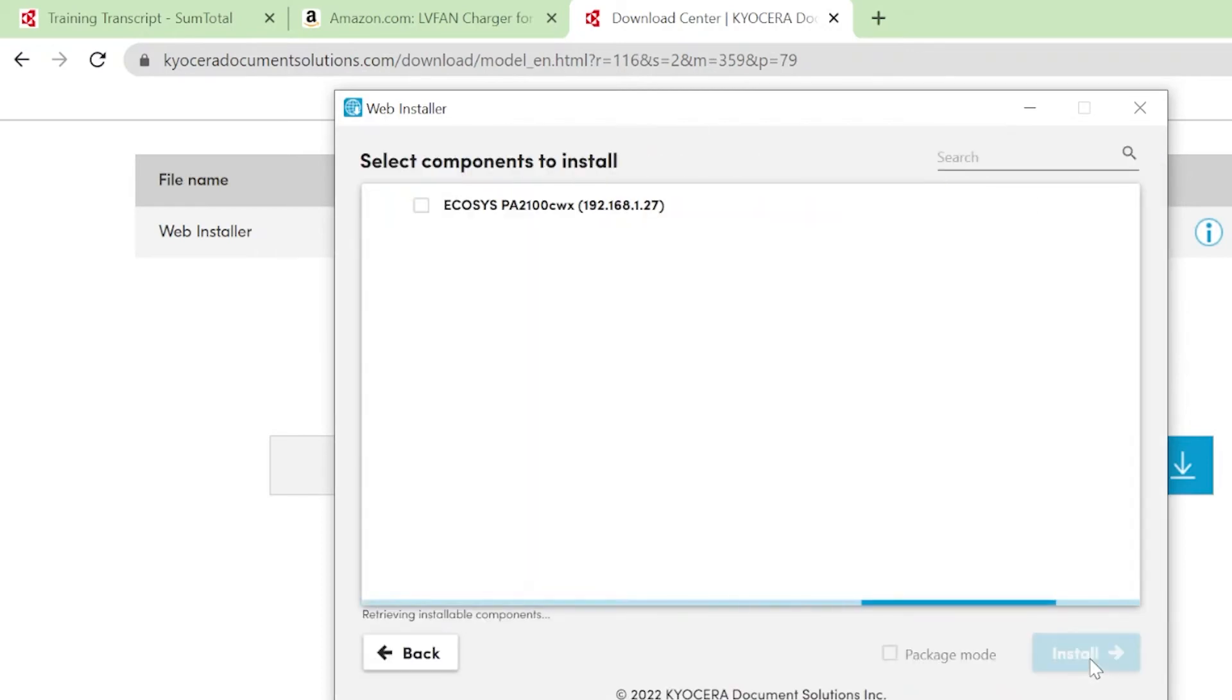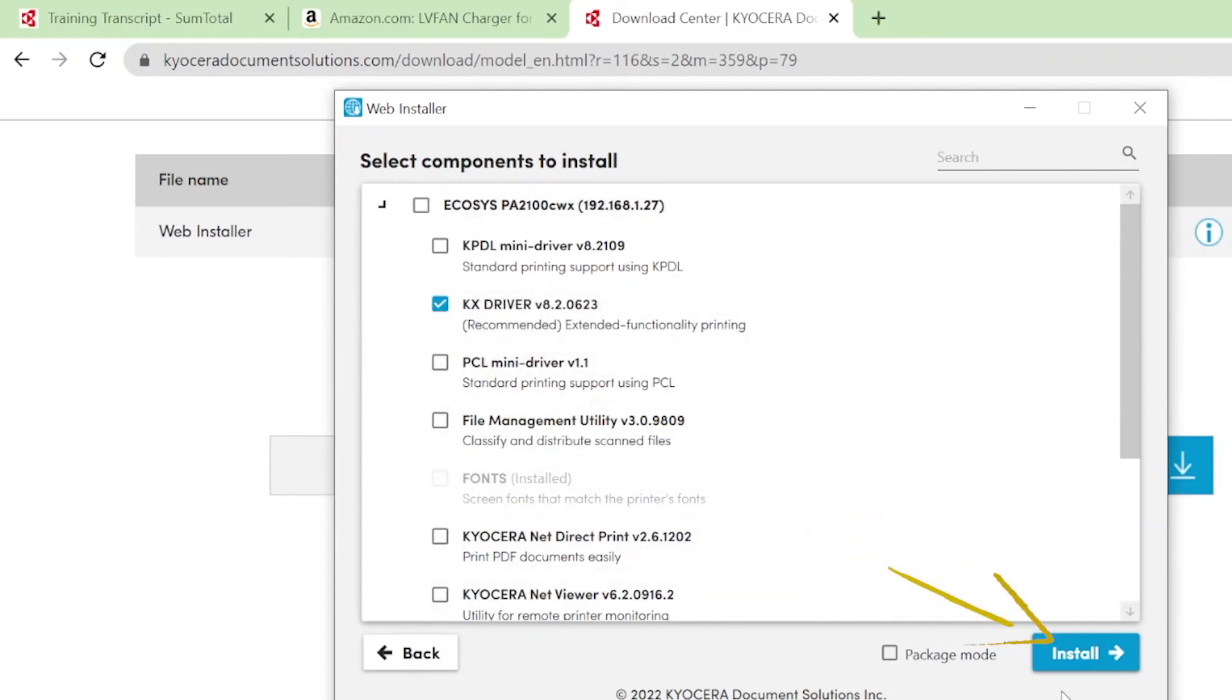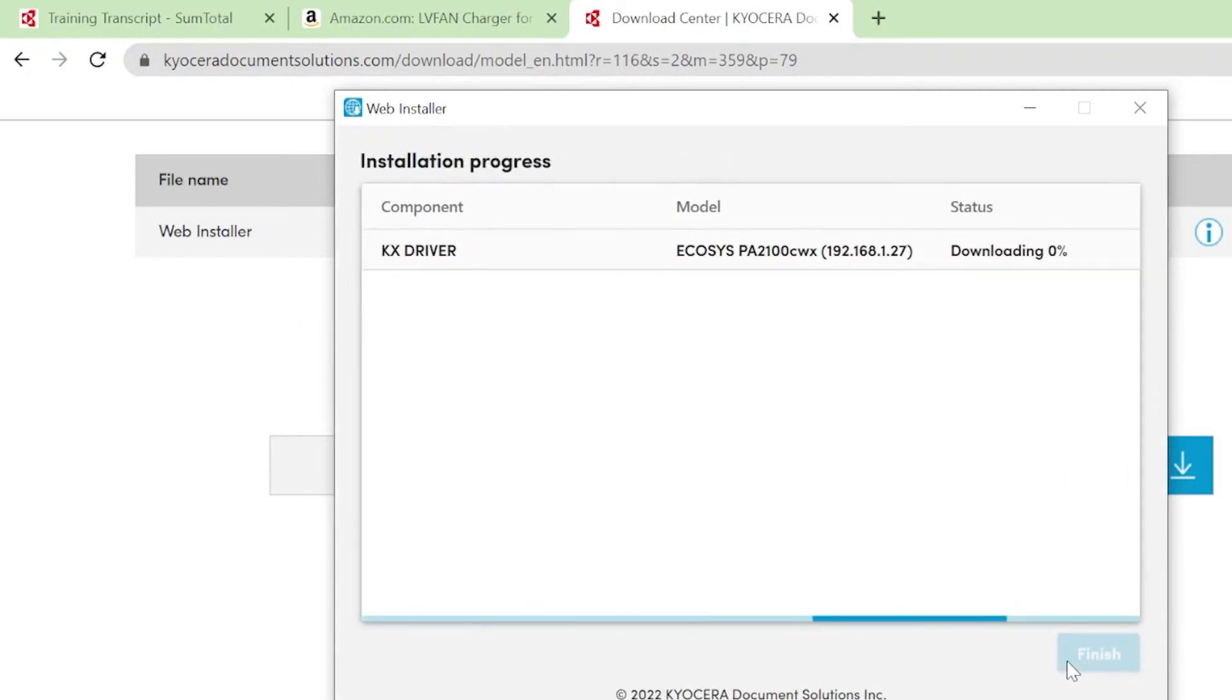Many component options are available. For now, select KX Drivers as shown. Then click the blue Install button. Your installation will begin.